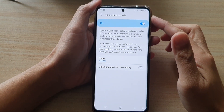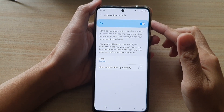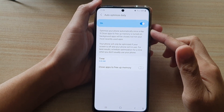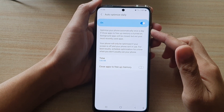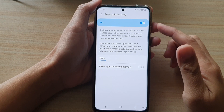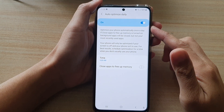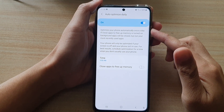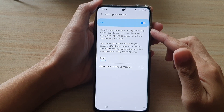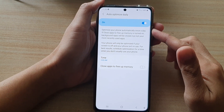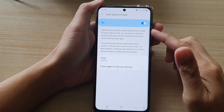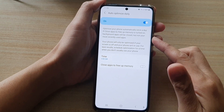Hi, in this video we're going to take a look at how you can enable or disable auto-optimize daily to optimize your phone automatically once a day on the Samsung Galaxy S21 series.